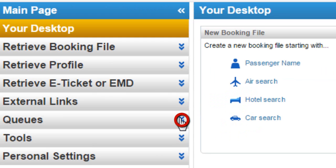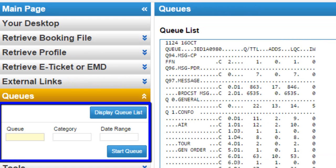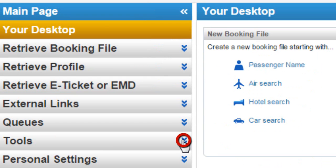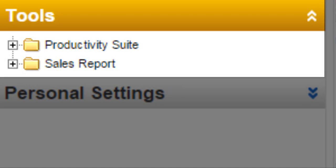From the Queue option, enter the required Queue details. Active Queues are listed on the right-hand side on the Command Page.